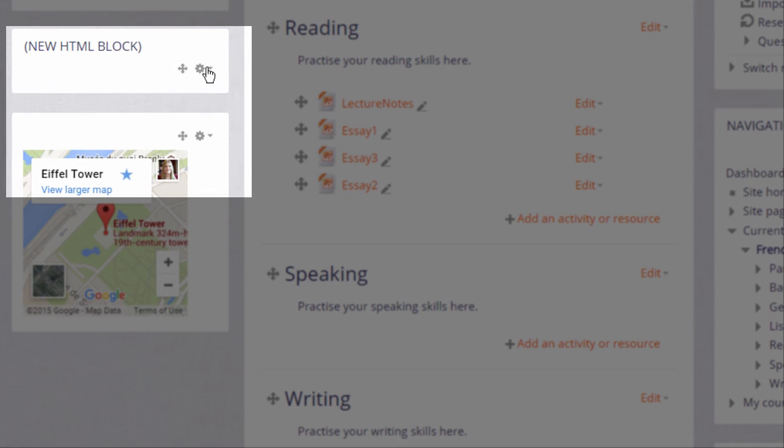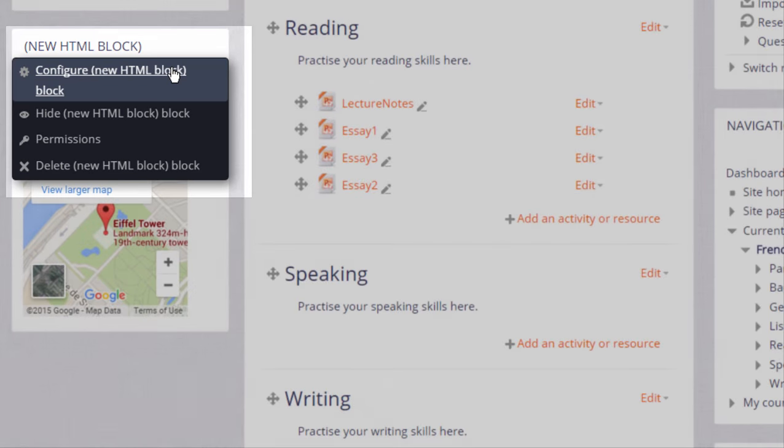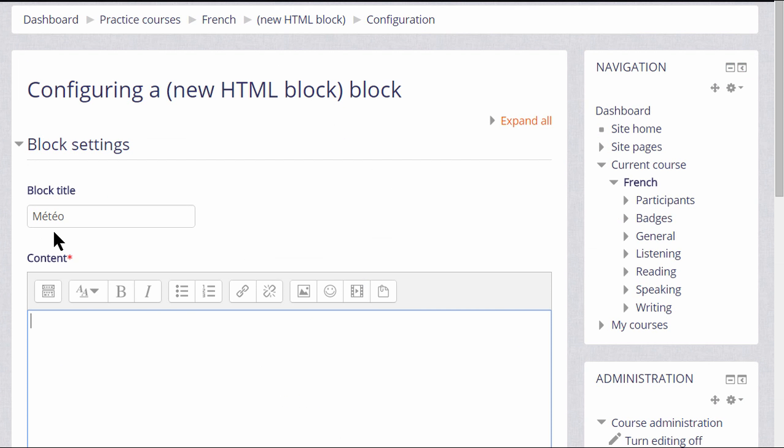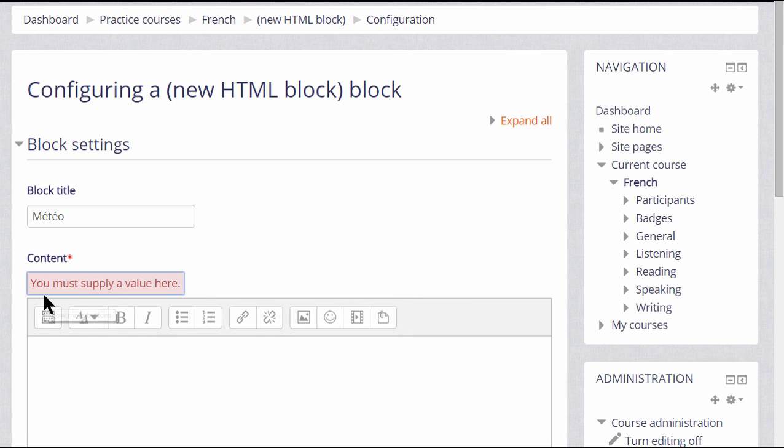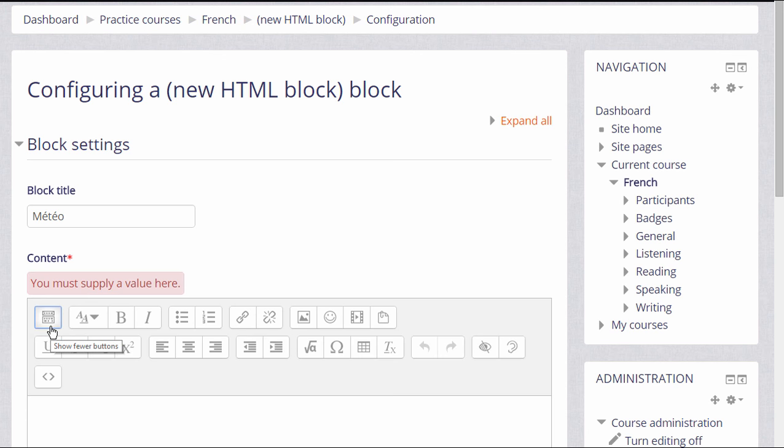Then to configure it, if we click the icon, and it may be different if you have a different theme, we're then presented with Moodle's text editor so we can give it a title and then use the features of the text editor. For example, we could add images, emoticons, media, links, and format it. We can add our own personalized content.